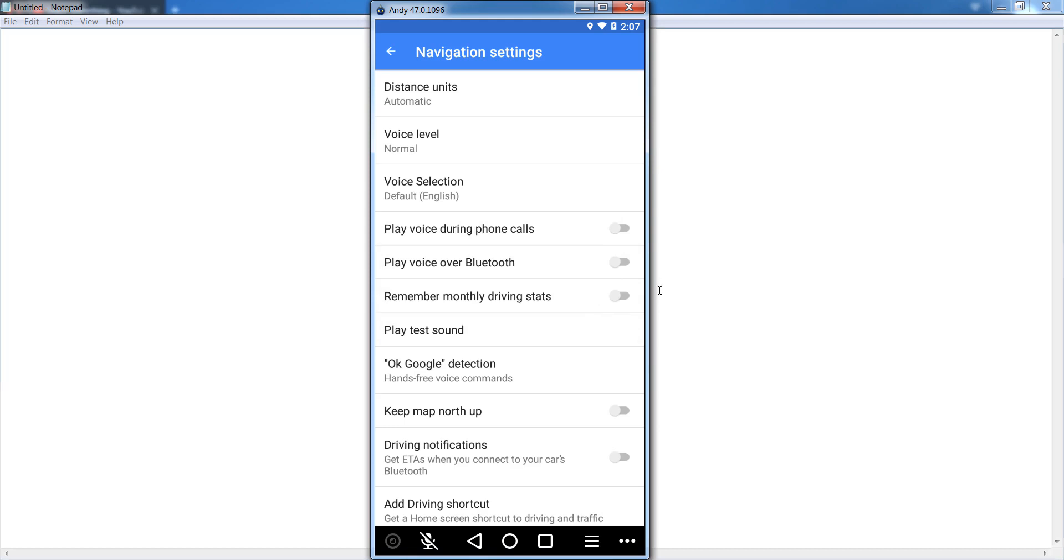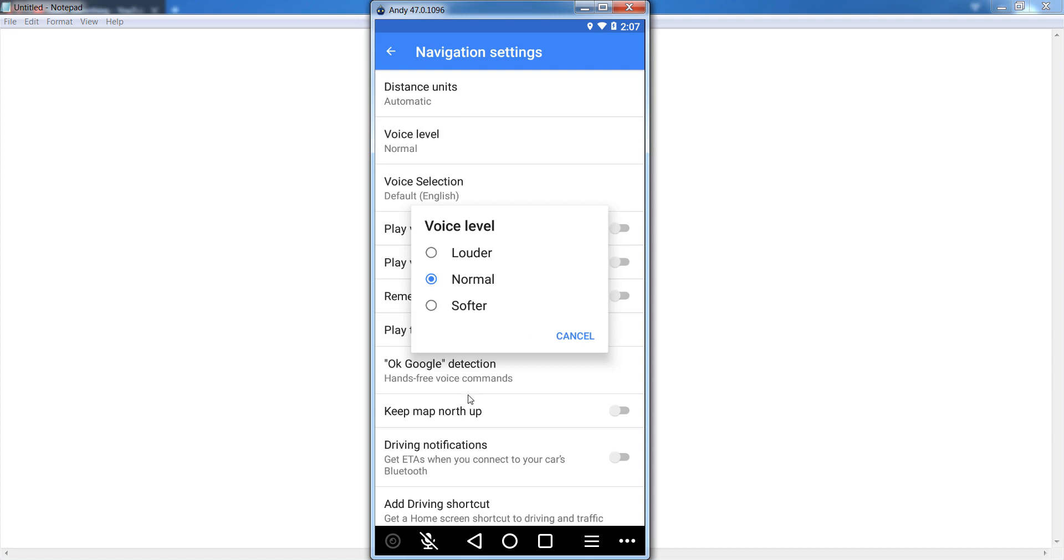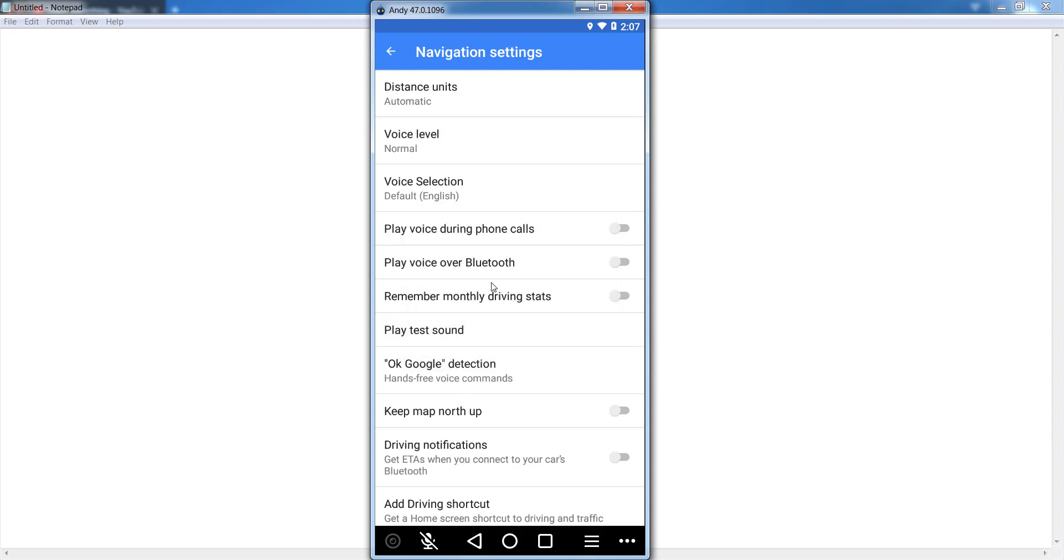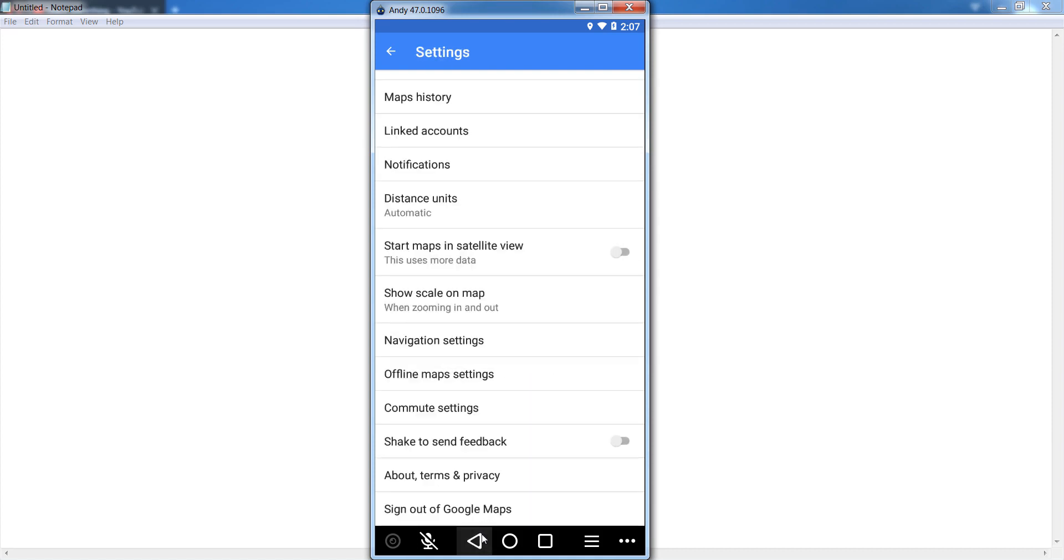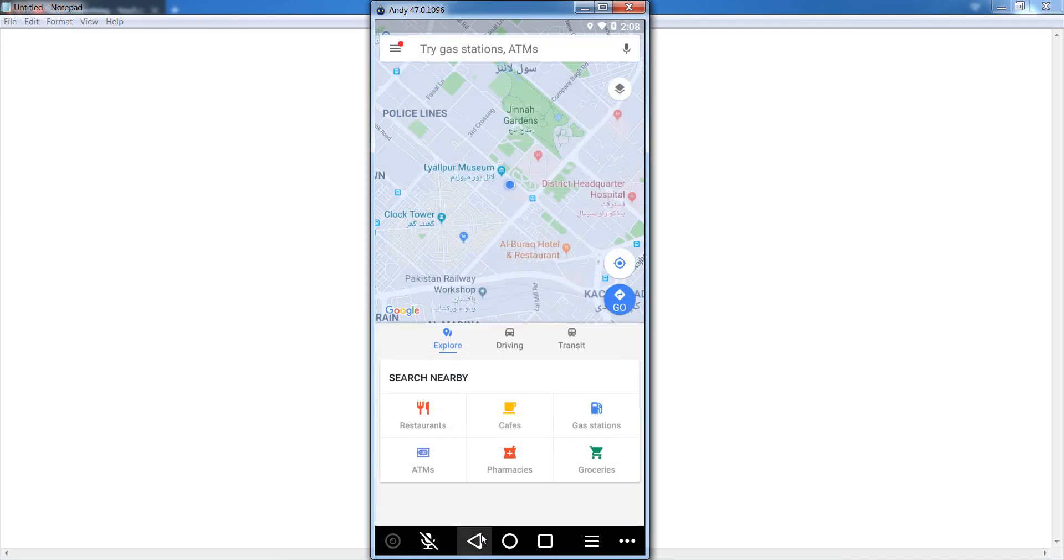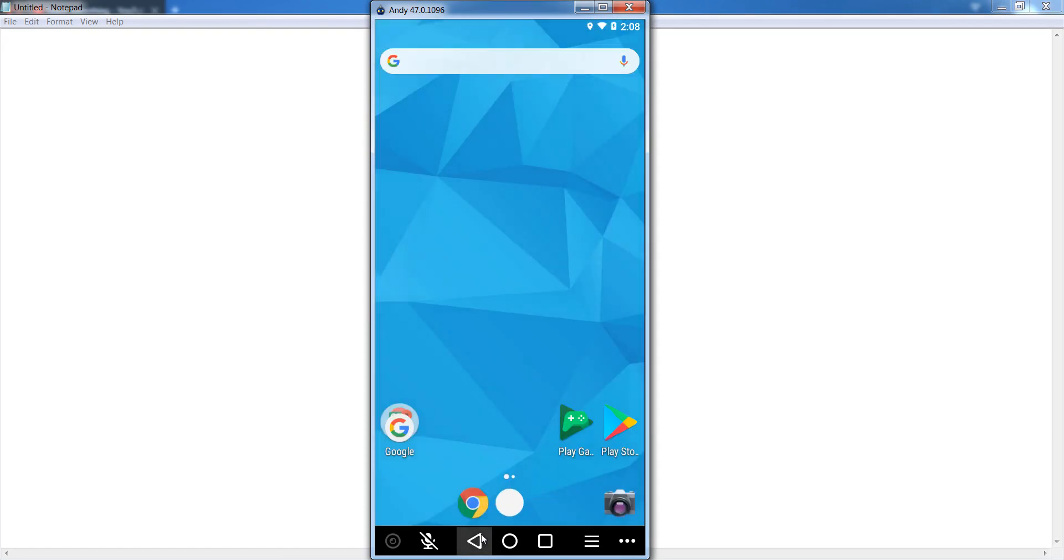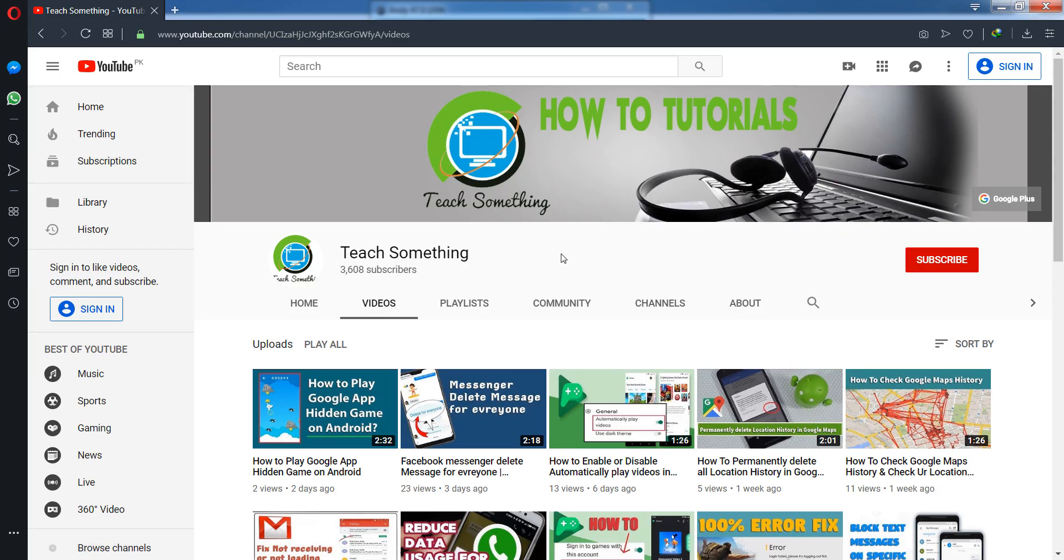You can also set up the voice level to Normal. I'm sure that this video is helpful for you. Thank you for watching and please subscribe to my YouTube channel.